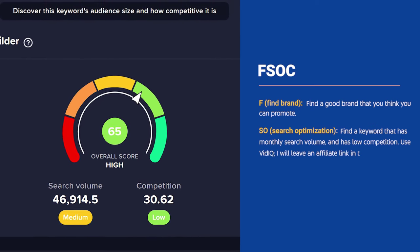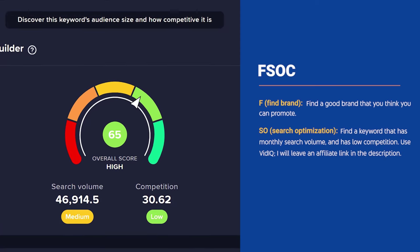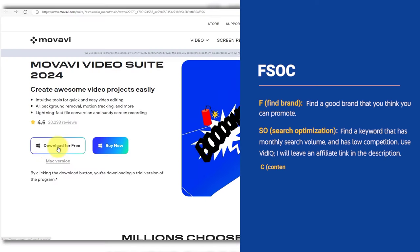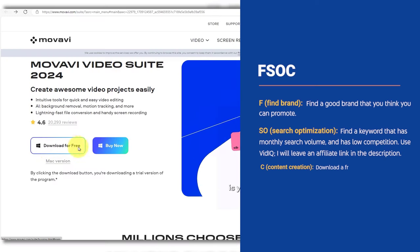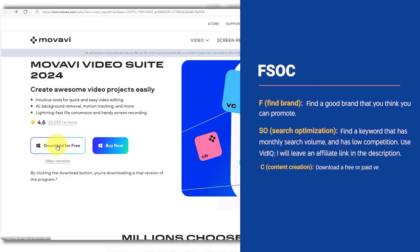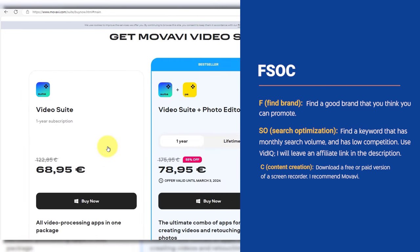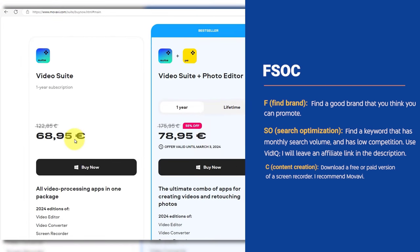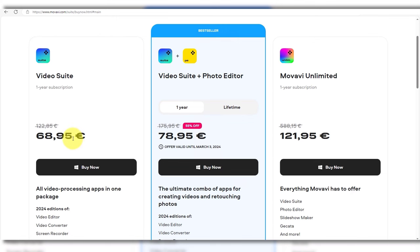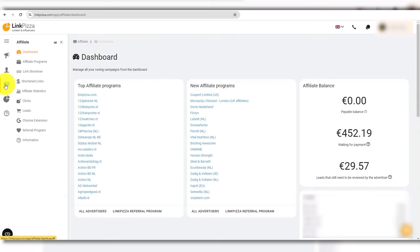C, content creation. Download a free or paid version of a screen recorder. I recommend Movavi because it is cheap and the best. You don't need to talk or show your face.